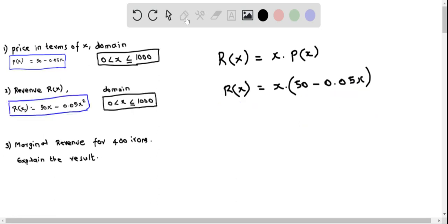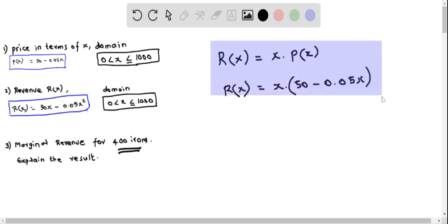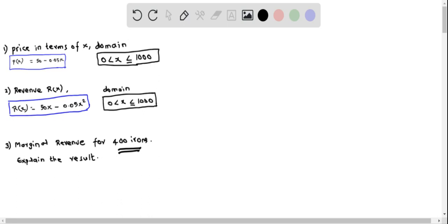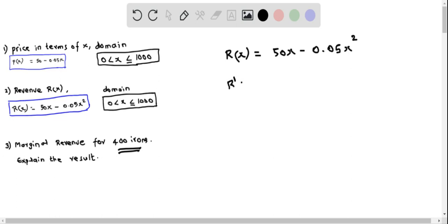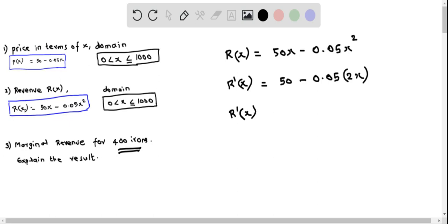Let's answer Part 3. We have to determine the marginal revenue for 400 items. Remember that marginal revenue is the derivative of the revenue function. Using r(x) equals 50x minus 0.05x squared, we find the derivative: r prime of x equals 50 minus 0.05 times 2x, which simplifies to r prime of x equals 50 minus 0.1x. This is the marginal revenue function.